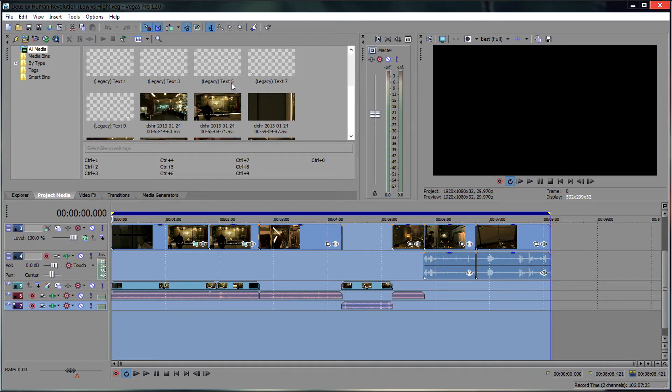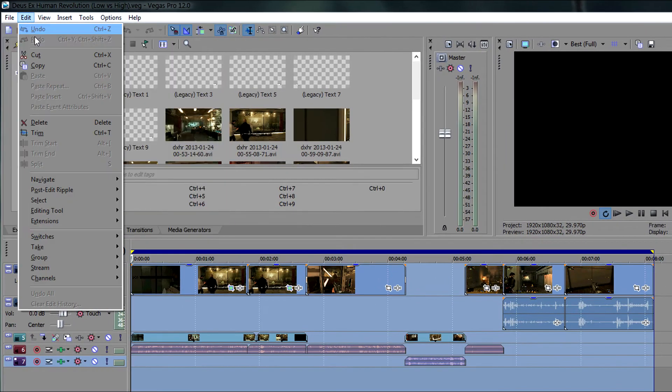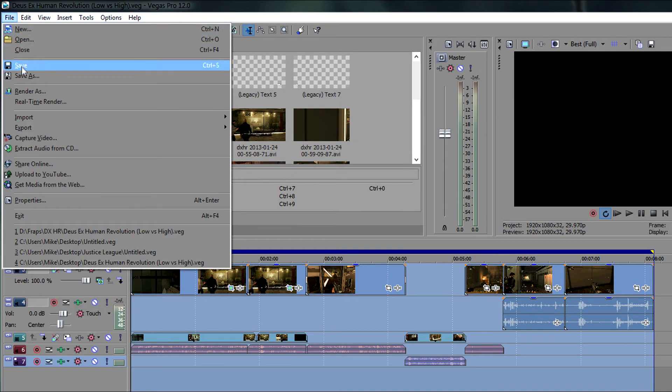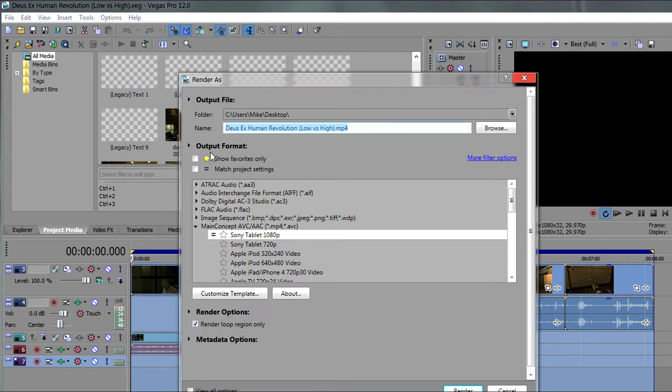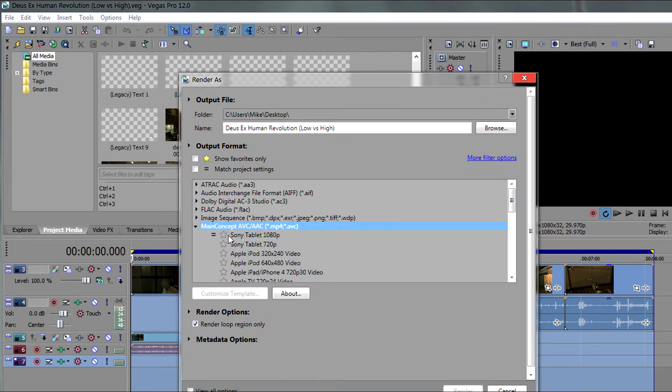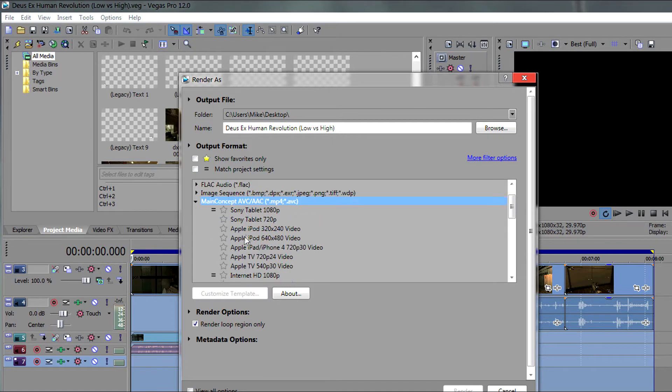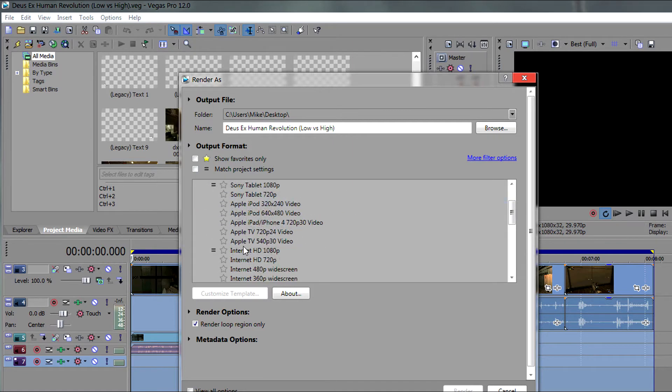I have a project open right now and all we need to do is go to file and render as. What you need to do is select MainConcept AVC AAC and then select the Internet HD 1080p template.